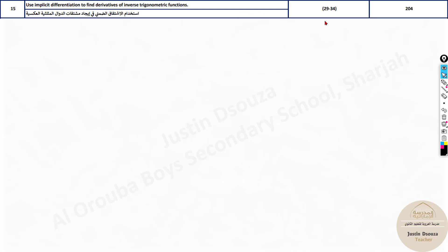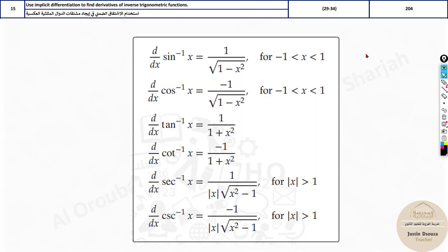Here we have a few formulas — the inverse trigonometric formulas. That is sine inverse, cos inverse, tan inverse, cot inverse, secant inverse, and cosecant inverse. You need to remember these. I don't think they will be given in the exam, so you need to memorize them.